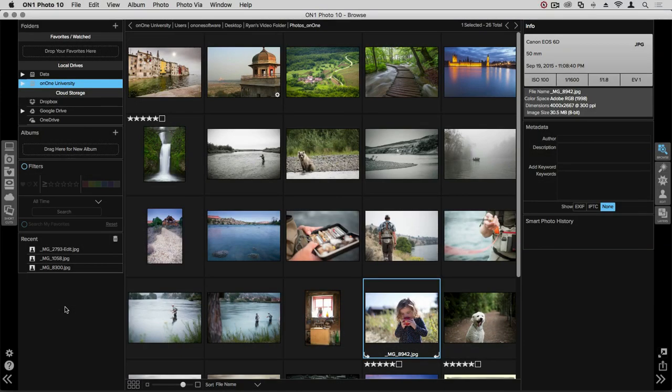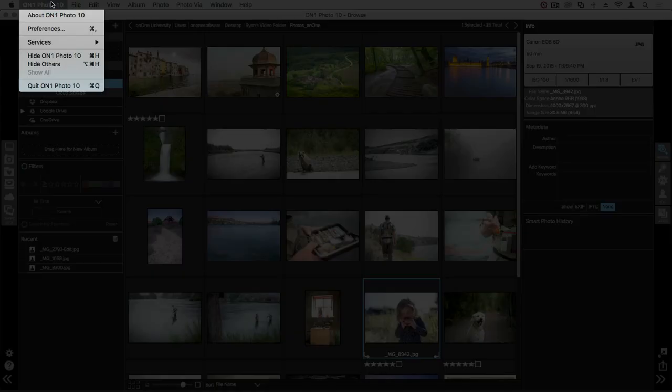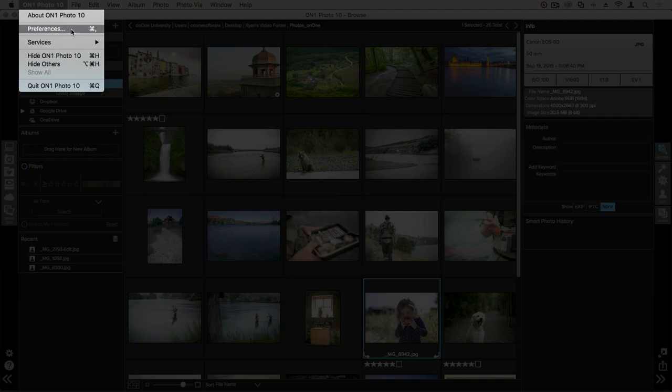Within Photo 10, there's a lot of application settings within your control. To access these settings, go up to the menu bar and click Photo 10, then choose Preferences.